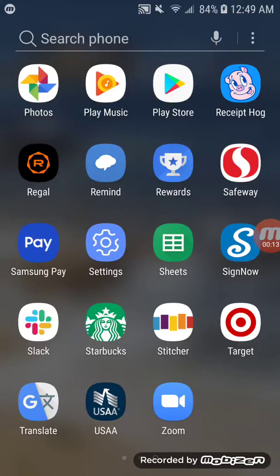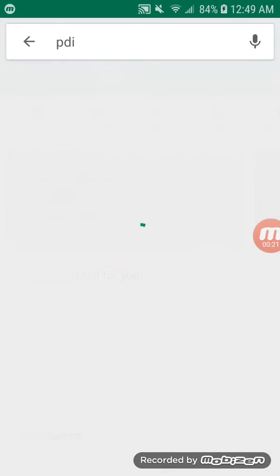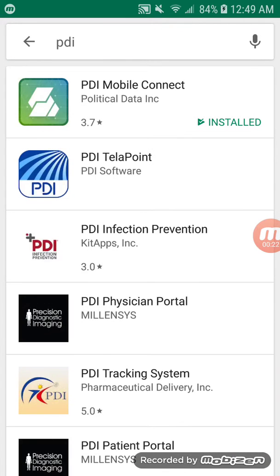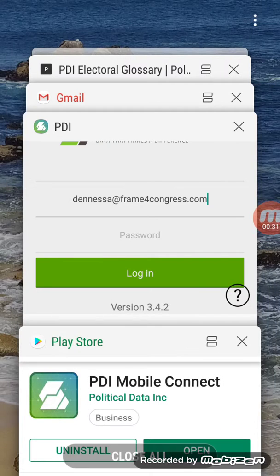We're going to start by going into our store — whether that be our iPhone store or, in my case, the Android store called the Play Store — and just type in PDI. What should come up first is PDI Mobile Connect. That's the app. We want to hit install, and when it's all done, we're going to open that app.